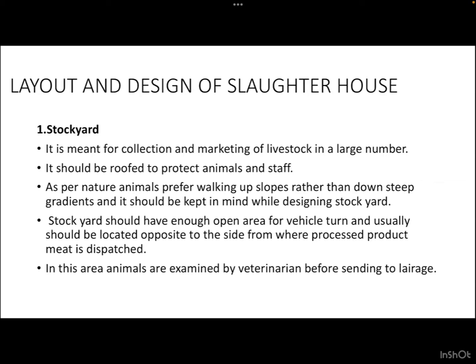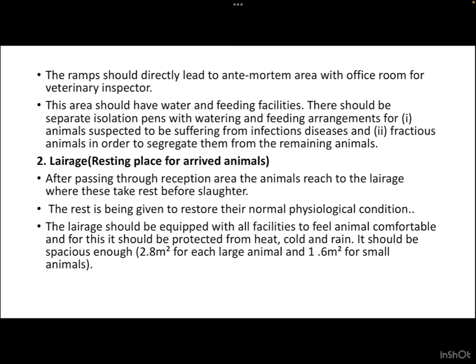The stock yard should have enough open area for vehicle turning and should usually be located opposite to the site from where processed meat is dispatched. Animals are examined by a veterinarian before sending to the lairage. The ramp should directly lead to the ante-mortem area with an office room for the veterinary inspector. This area should have water and feeding facilities, and separate isolation pens with watering and feeding arrangements for animals suspected of infectious diseases and fractious animals.